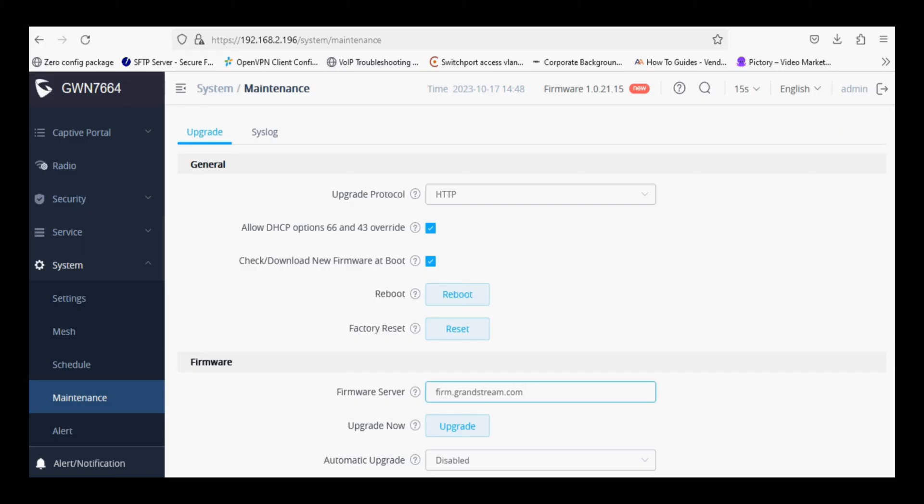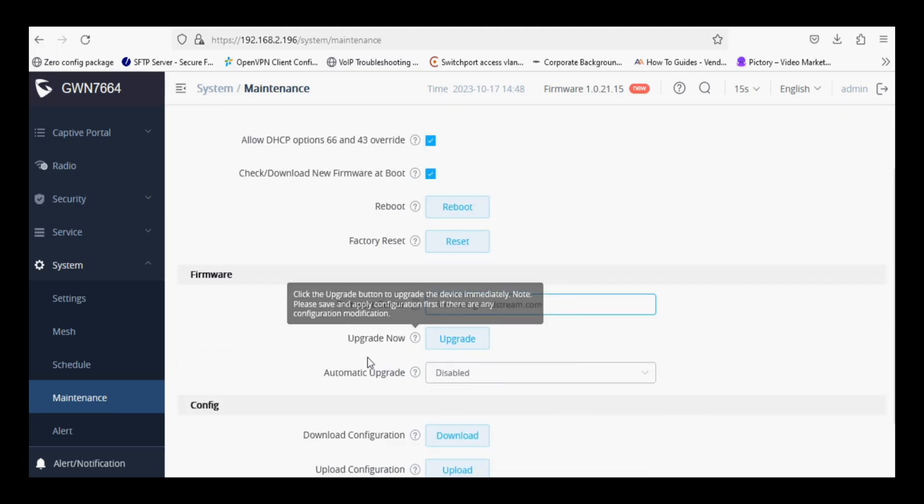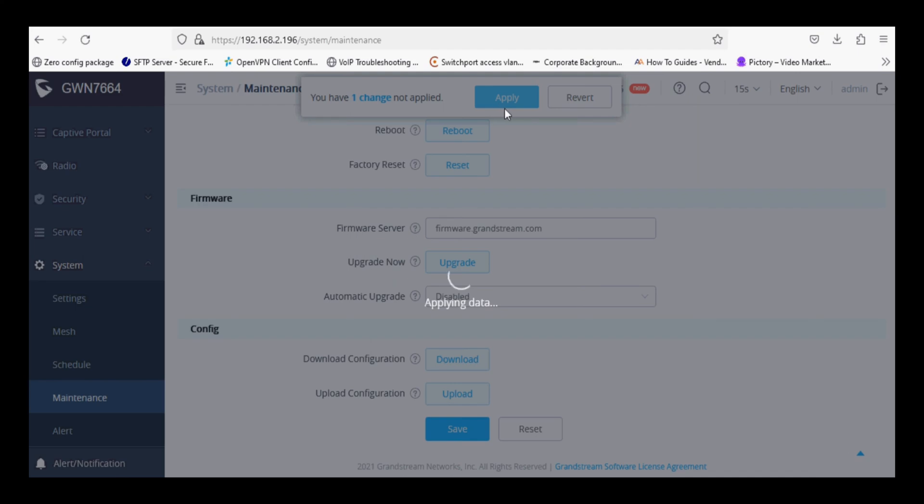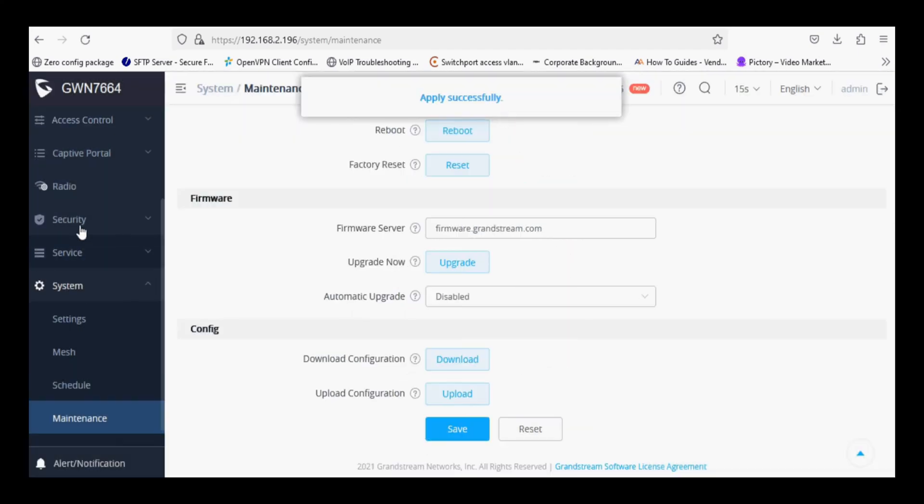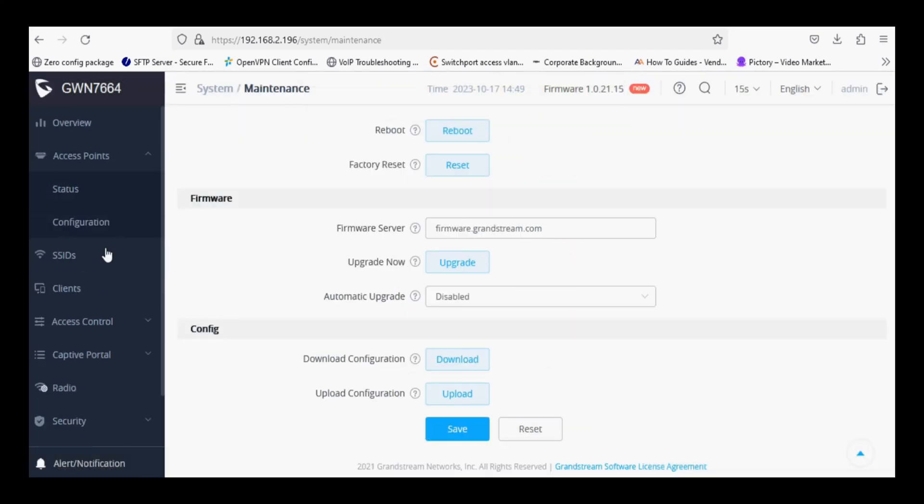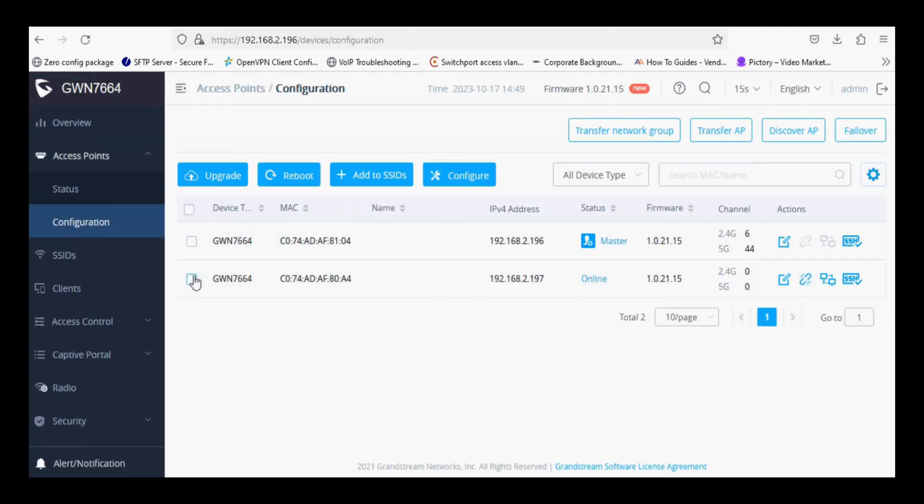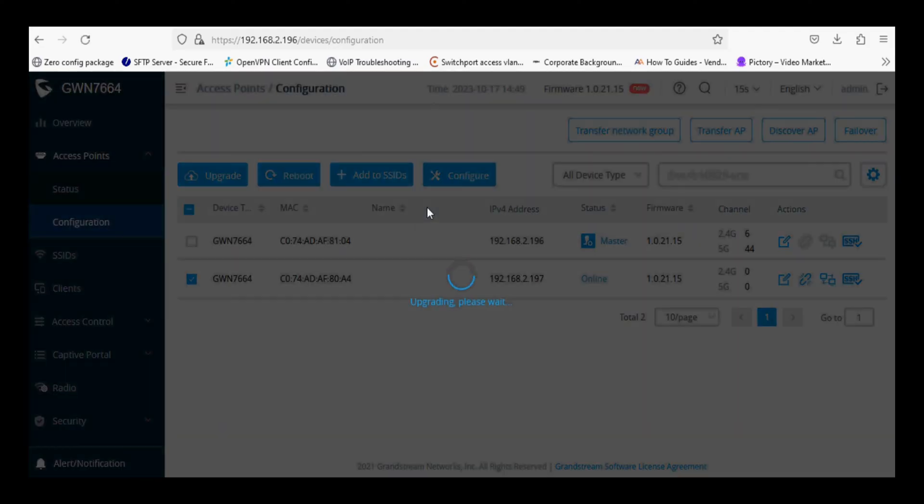Navigate to system and maintenance and set the firmware server as I am configuring. After save and reload, first upgrade the slave AP firmware and then upgrade master AP firmware.